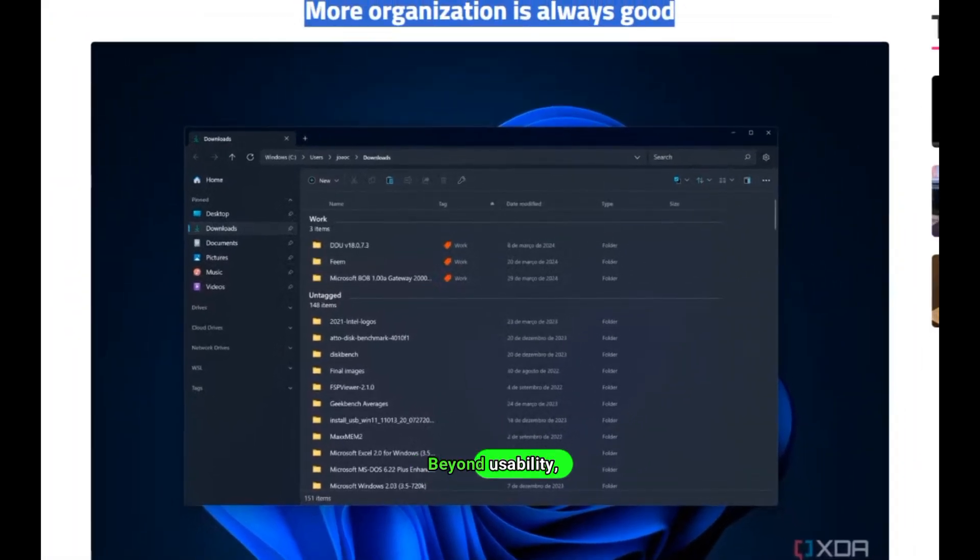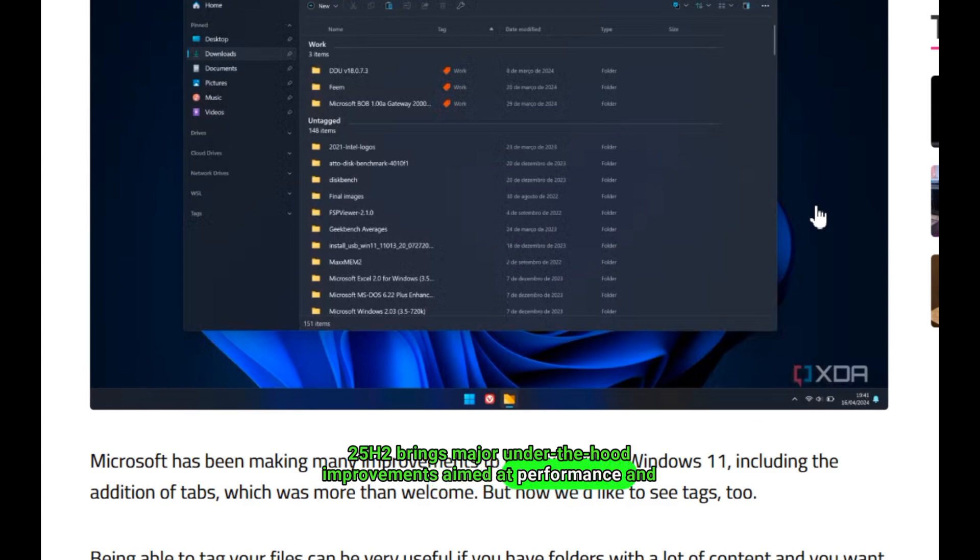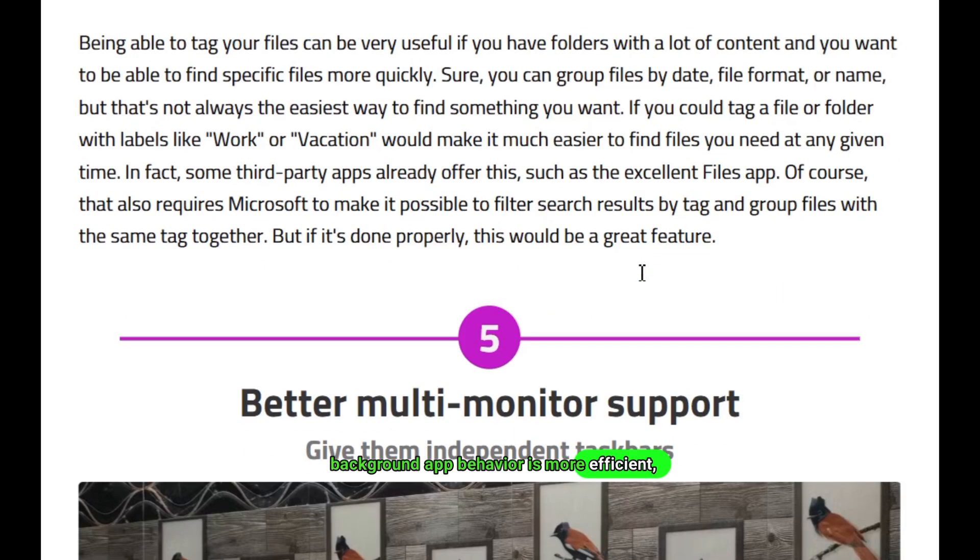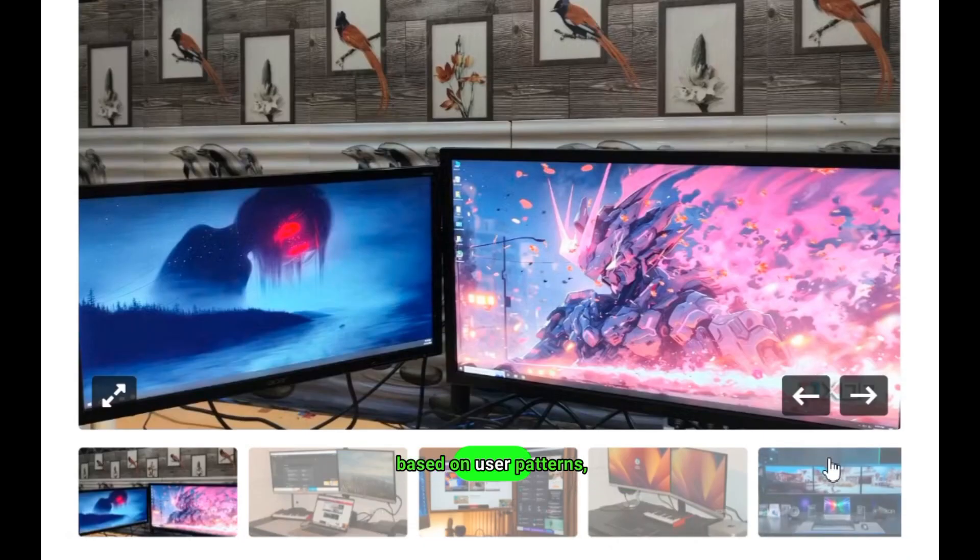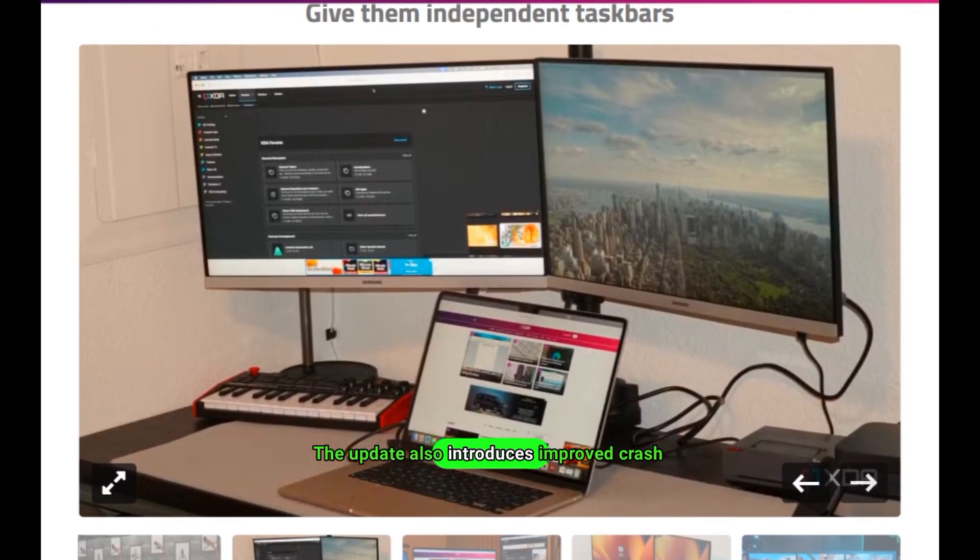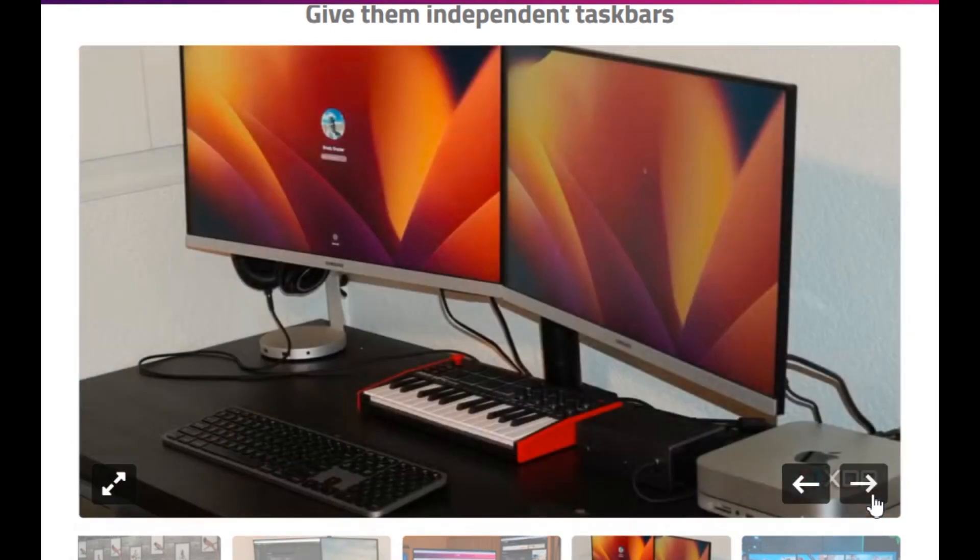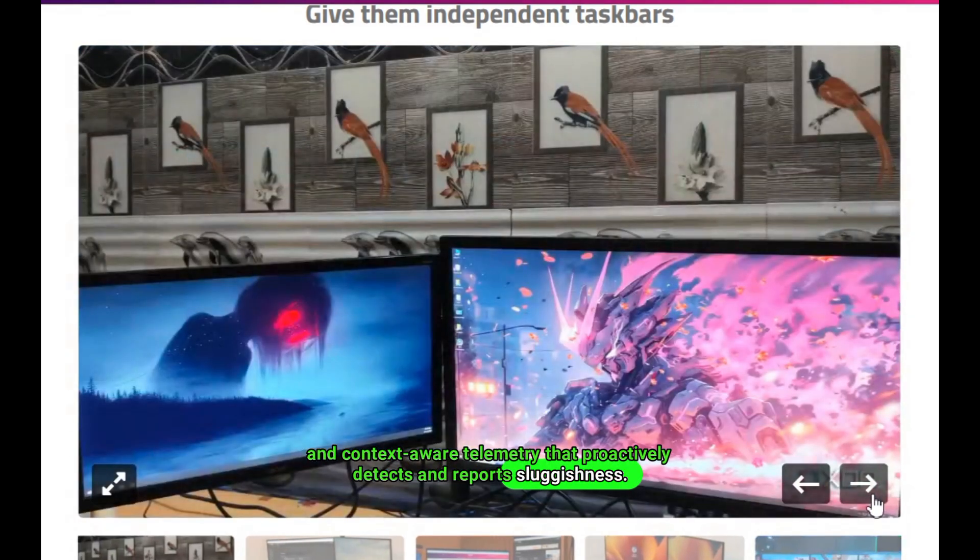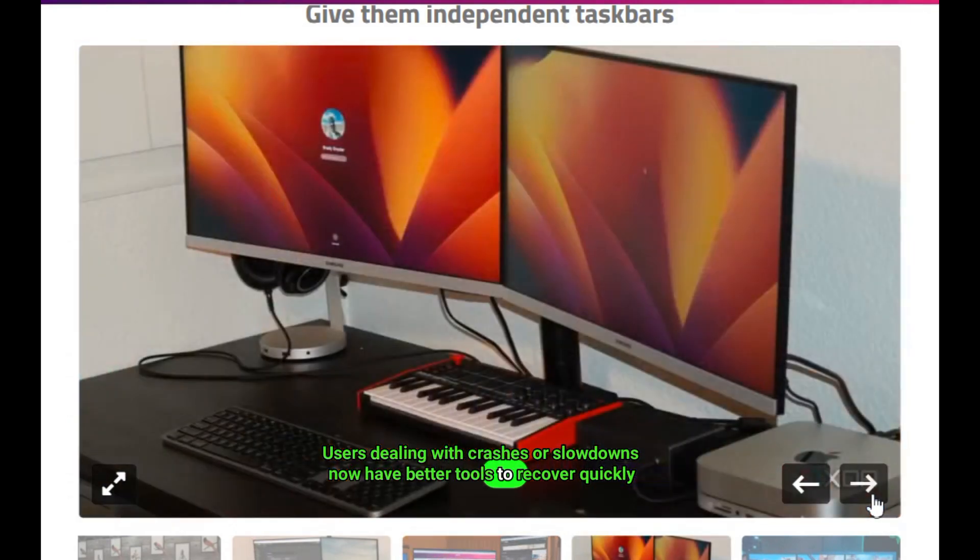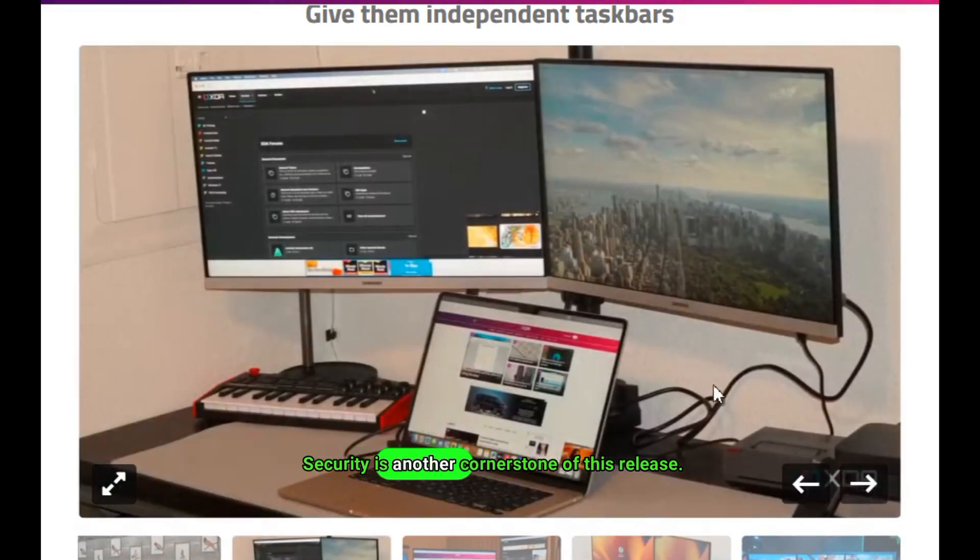Beyond usability, 25H2 brings major under-the-hood improvements aimed at performance and system resilience. Boot times are reduced, background app behavior is more efficient, and a new adaptive energy saver mode dynamically adjusts CPU and GPU usage based on user patterns, making laptops noticeably more efficient. The update also introduces improved crash recovery tools, including quick machine recovery (QMR), redesigned boot diagnostics, and context-aware telemetry that proactively detects and reports sluggishness.